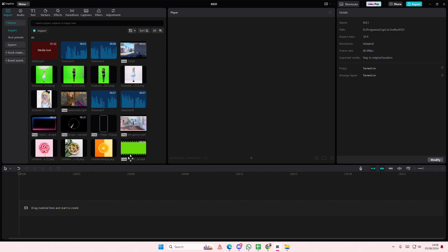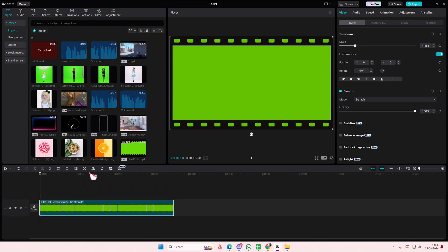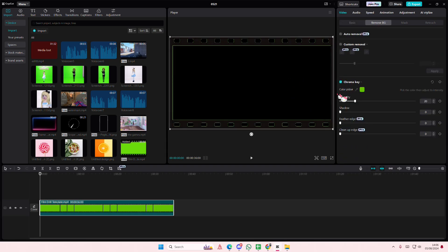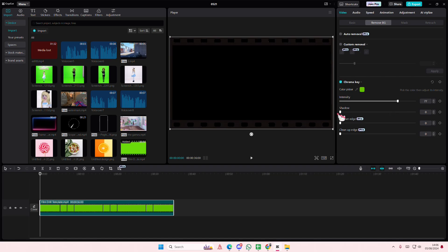So to do that you're just going to select this reel, go to remove background, select chroma key and select the green area of the video, adjust the intensity a little bit and add it in the shadow.